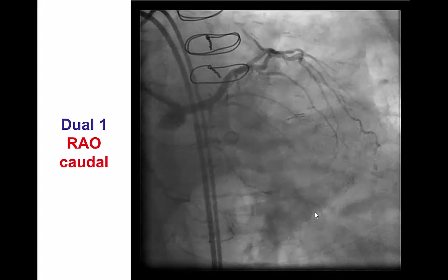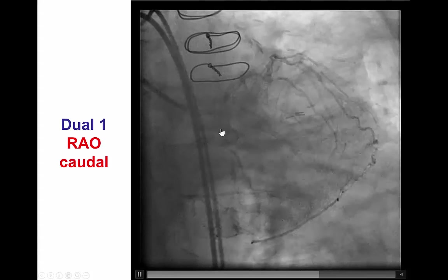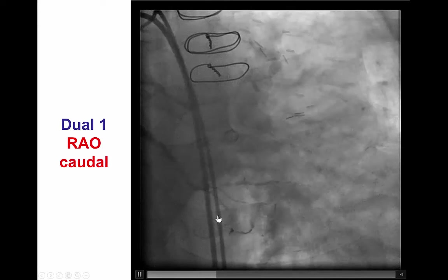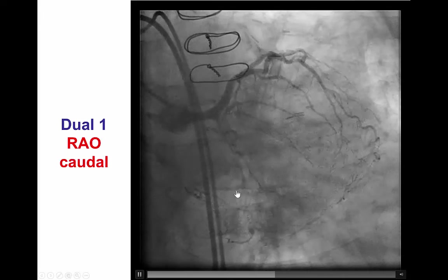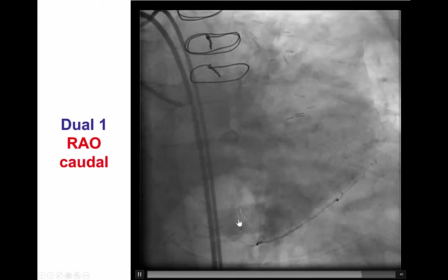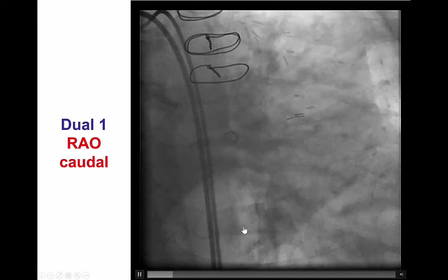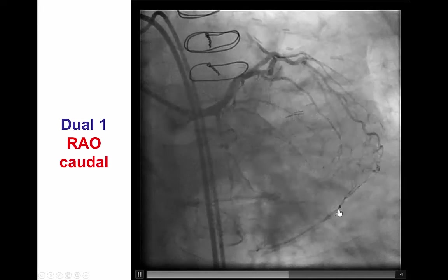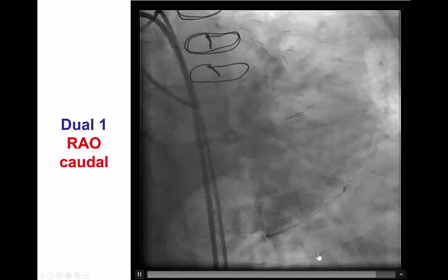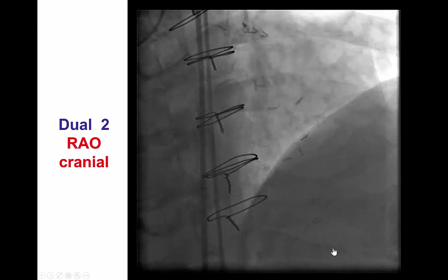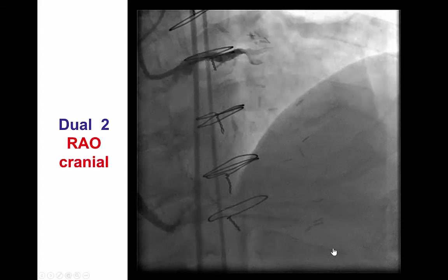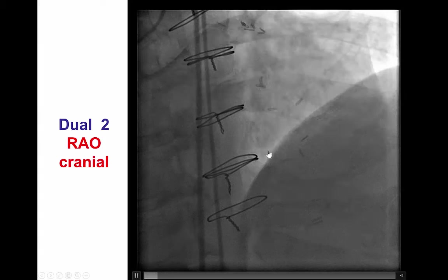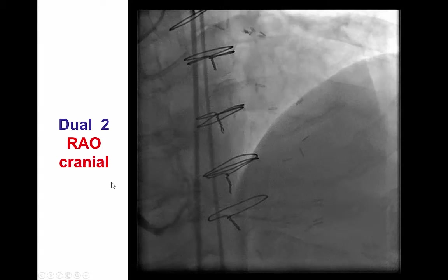With dual injection, the proximal cap remains ambiguous. However, contralateral filling helps clarify the distal course of the occlusion — the proximal cap, then diffuse disease, then another CTO, reconstitution of the mid-vessel, and the large second obtuse marginal branch filling retrograde via epicardial ipsilateral collaterals. The anterocranial view highlights the first CTO and reconstitution of the second CTO with the large second obtuse marginal branch.